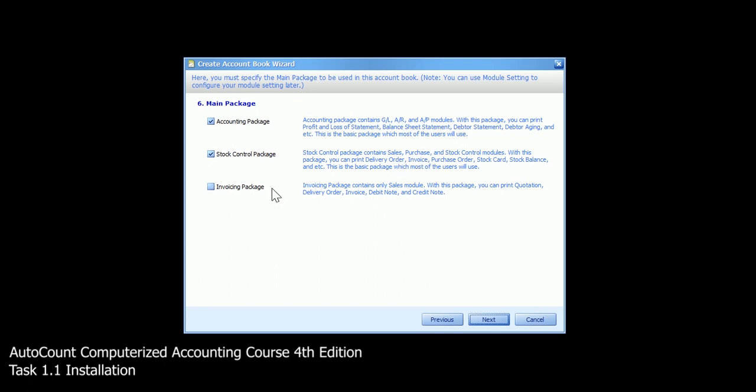And the last one is invoicing package which is mainly focused on invoicing. For chapter 1, you have to untick stock control package. Then click next.